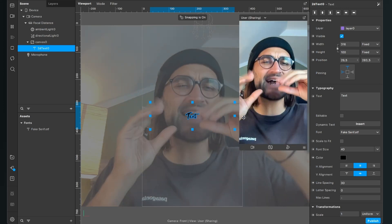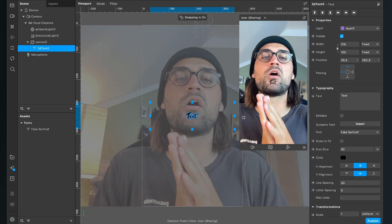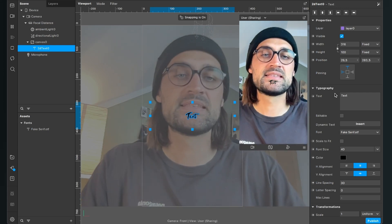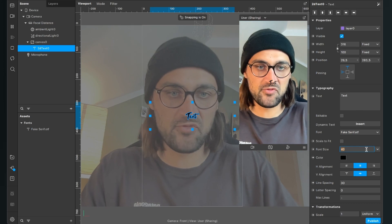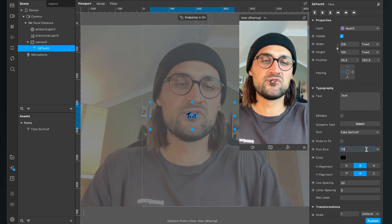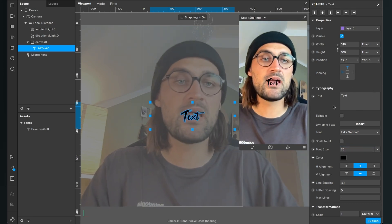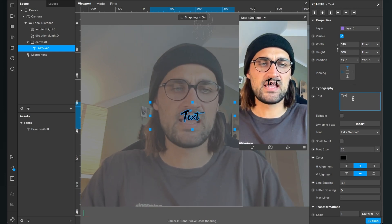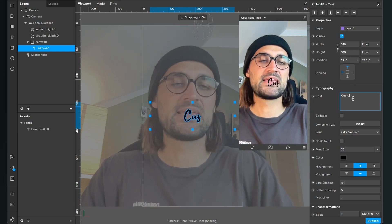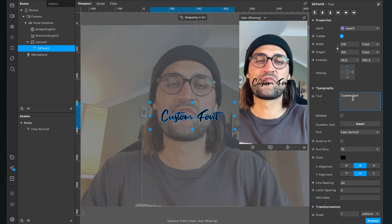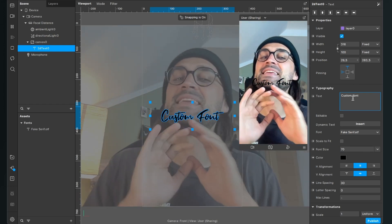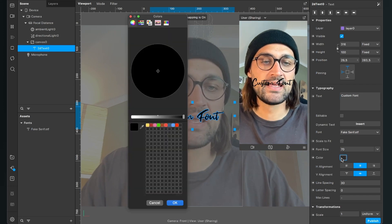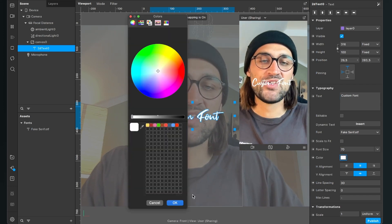Now also the size has changed a little because not all fonts have the same standard size. So I set the font size here from 40 to 70, it is much bigger and now I also change the standard text to custom font. But of course, you can use any text here.